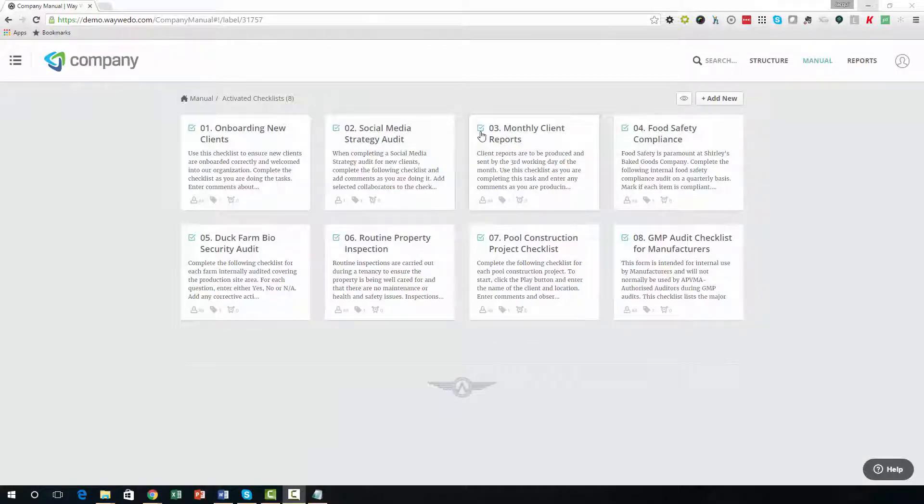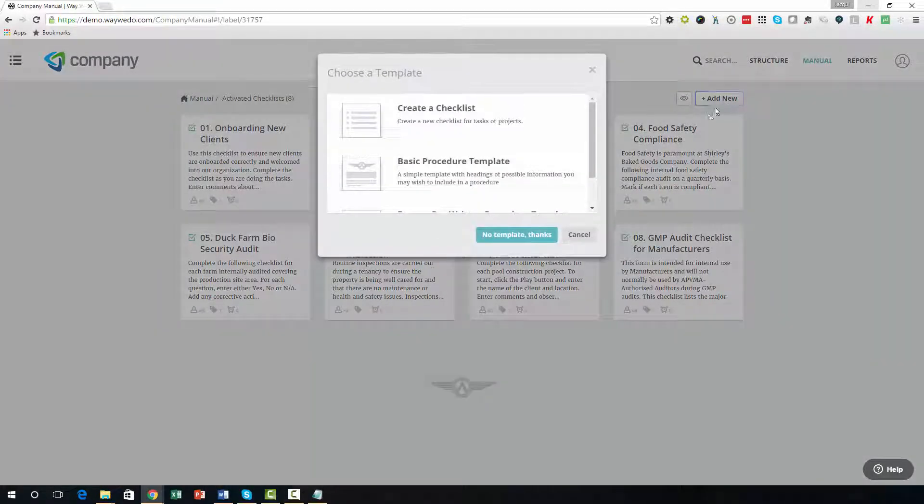To create a new checklist, click the Add New button in the top right of the manual screen. Then select the Create a Checklist option.